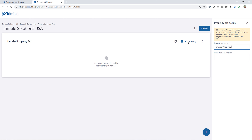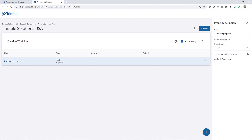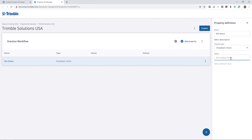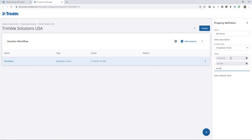I'll type that in and then click on Add Property. Within the Erection Workflow, the first property I want to track is Site Status. Here I have the option to determine the property type — I could use text, a number, measurement options, a drop-down choice, true/false, date, or URL. In this example I'll choose a drop-down choice, and then type in the options: In Transit, On Site, and Installed.